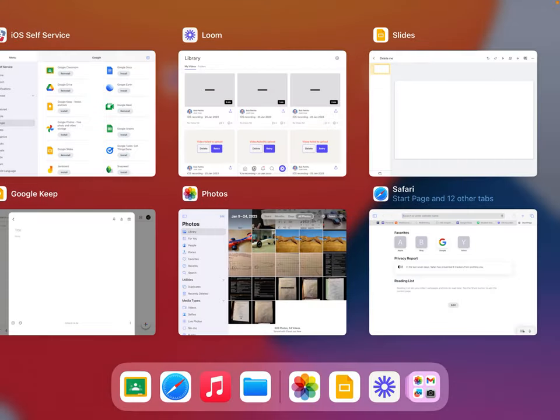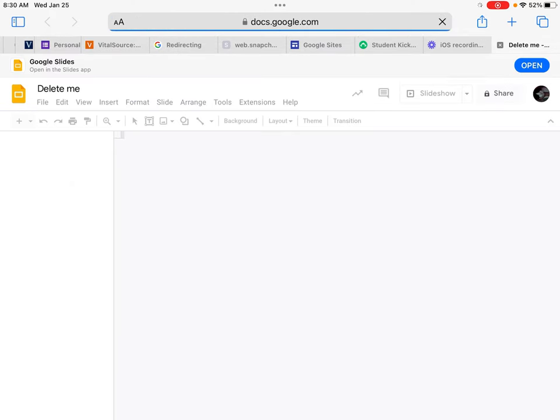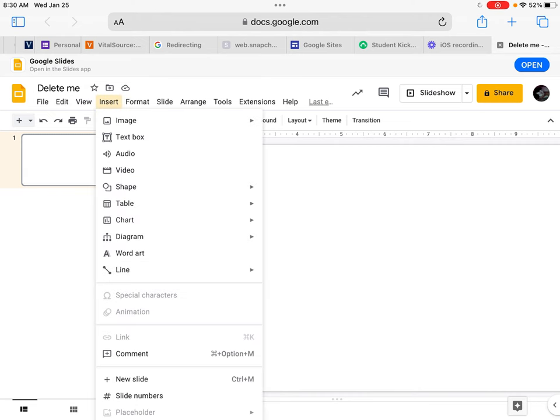From here I'm going to visit Safari and then paste. You can also shortcut by hitting paste and go. It'll take you directly to this Google slide, and from here we can see inside of the insert menu the ability to add a video.